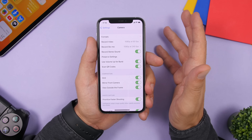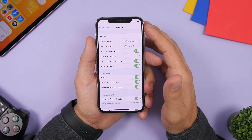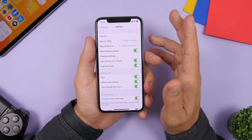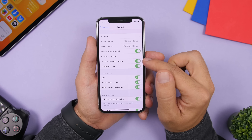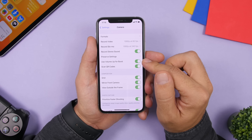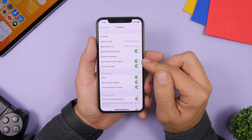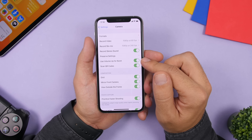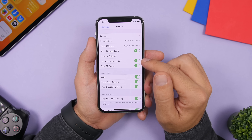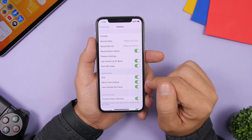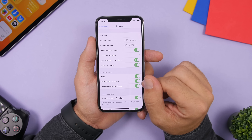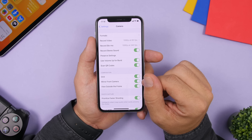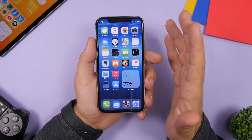There have also been changes to the Camera settings. You can enable 'Use Volume Up for Burst' to quickly take burst photos using the volume up button. You can also enable 'Mirror Front Camera' to mirror the front-facing camera.